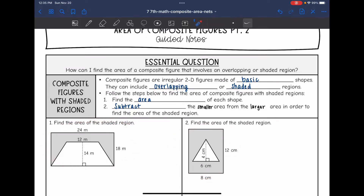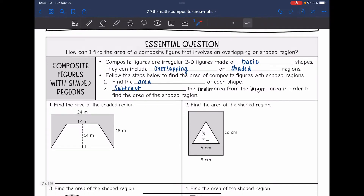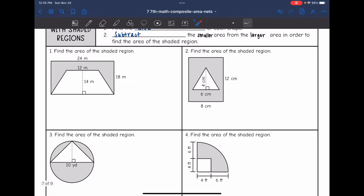Follow the steps below to find the area of a composite figure with shaded regions. We will find the area of each shape, and then subtract the smaller area from the larger area in order to find the area of the shaded region.